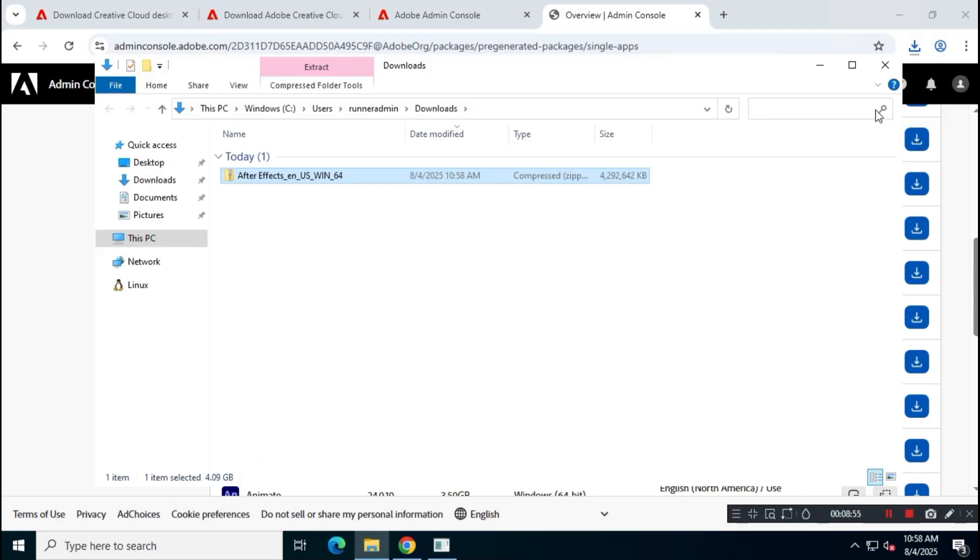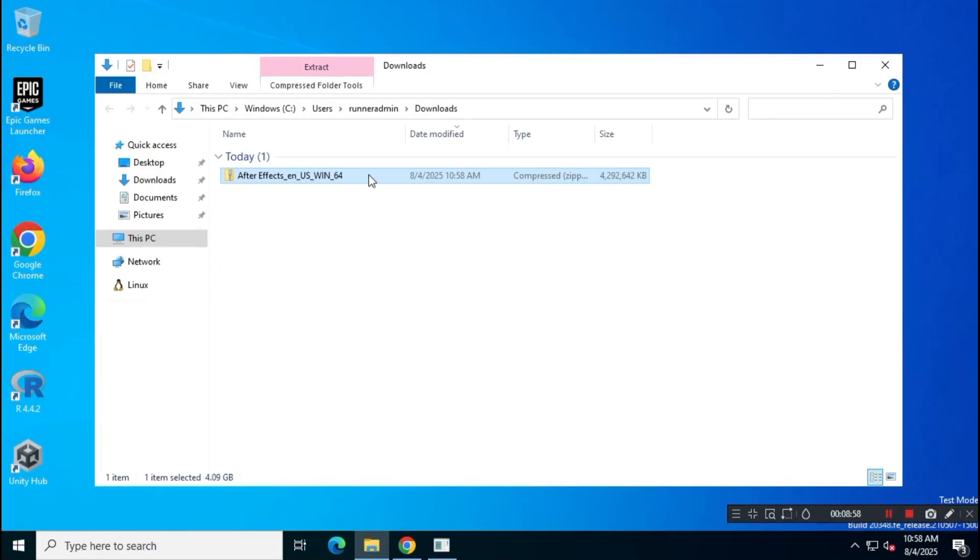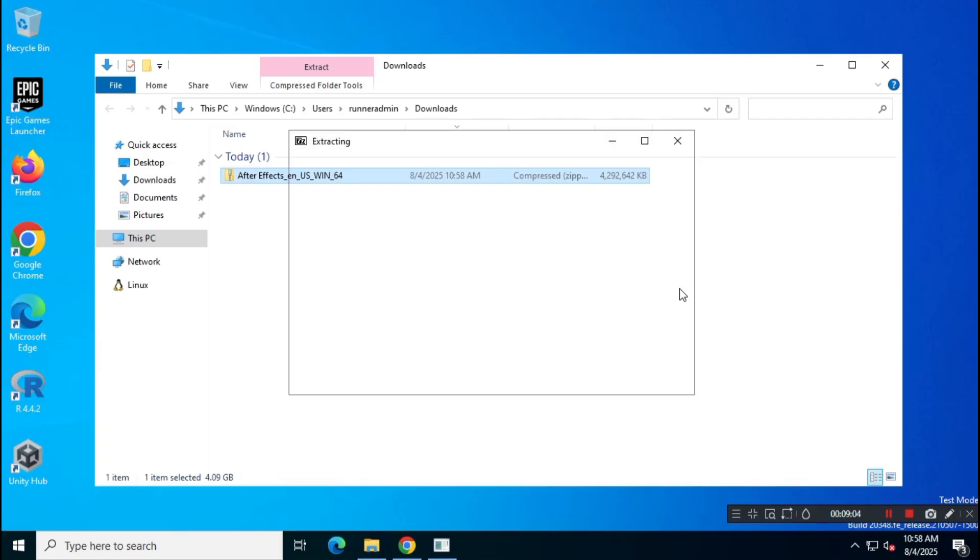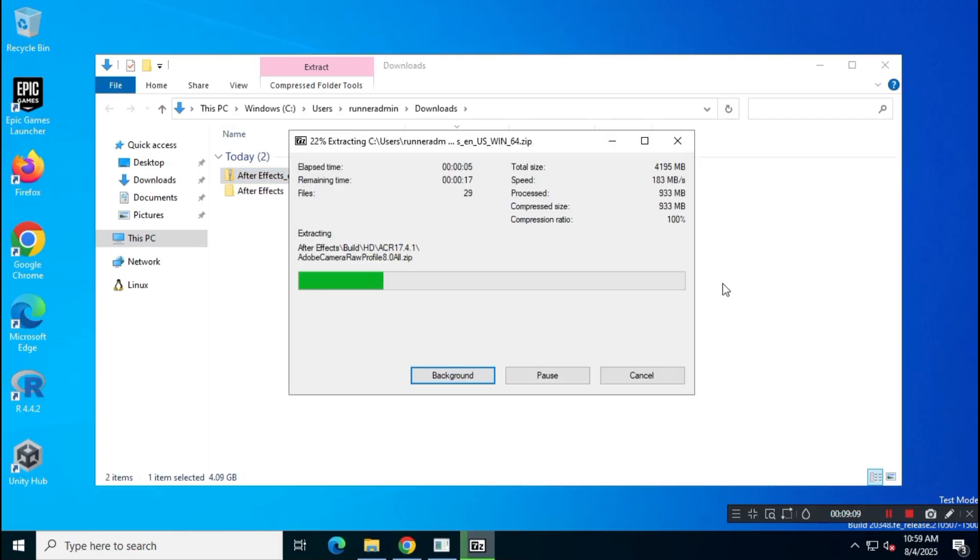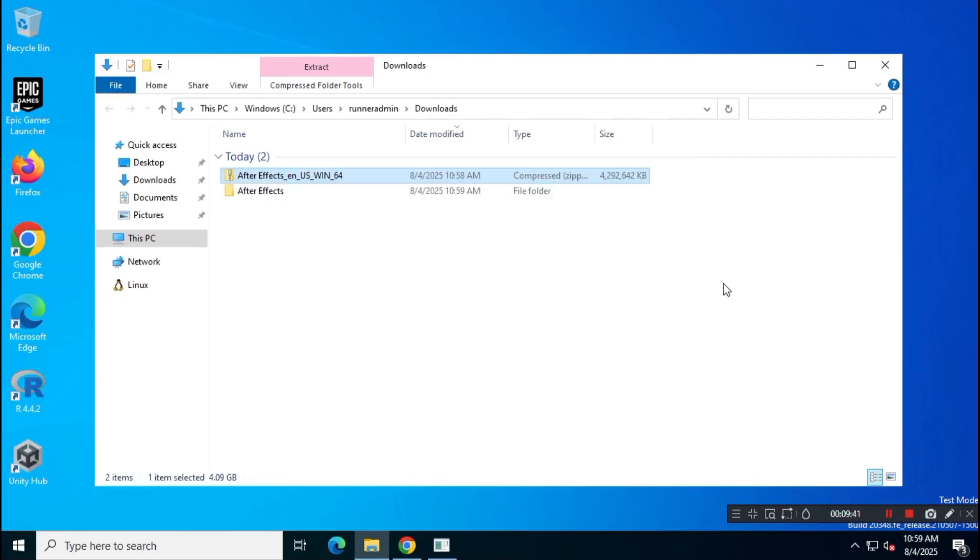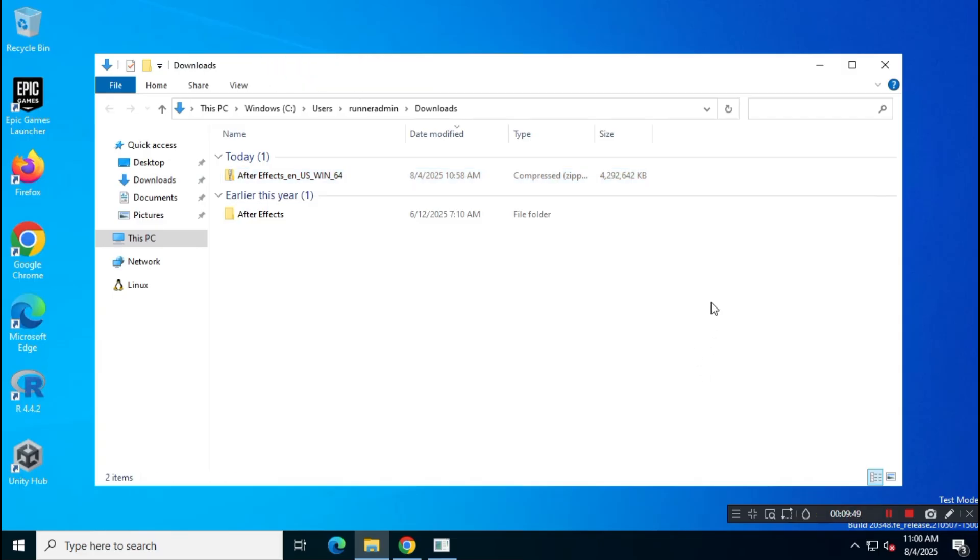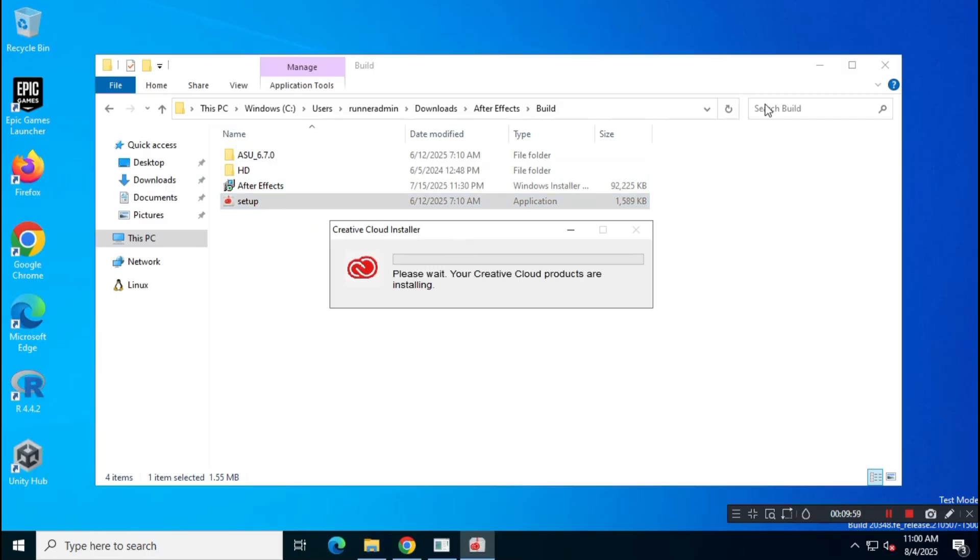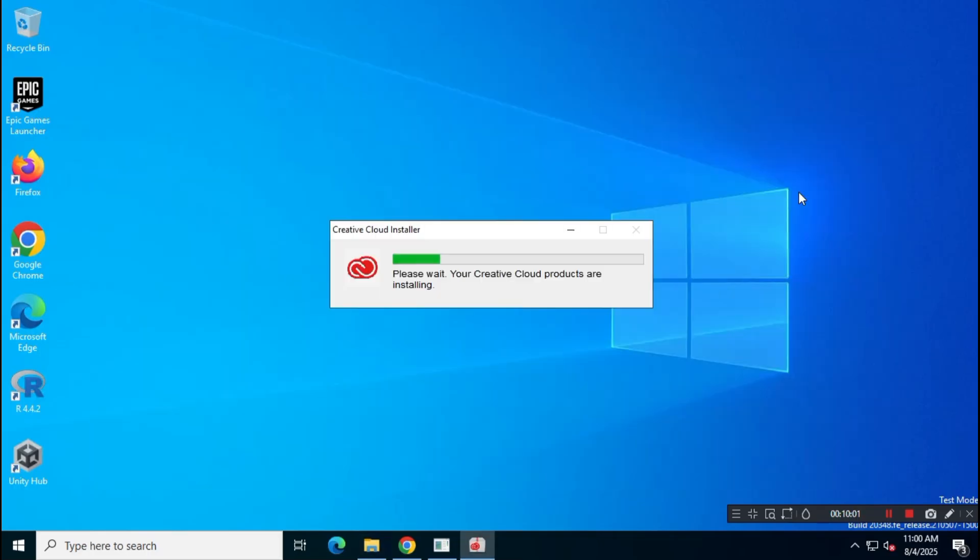Once the download is complete, extract the zip file using WinRAR or 7-zip, then run the setup file to begin the installation. Because of the large file size, the installation might take some time. So sit back and relax.